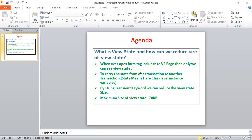If you reach 170 KB view state size, you will face issues like your page loading very slow and more issues. So we always have to try to avoid that size. How we can avoid that — one is the transient keyword we mentioned.